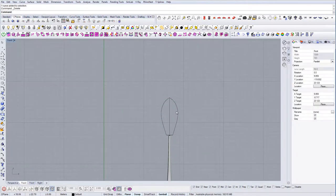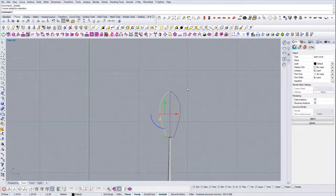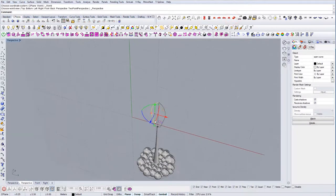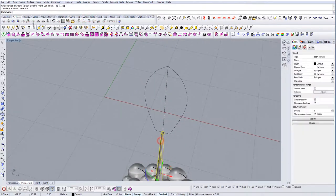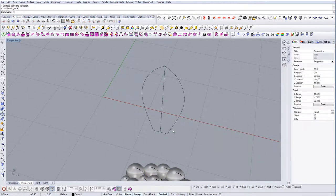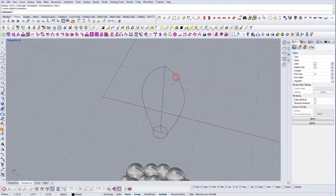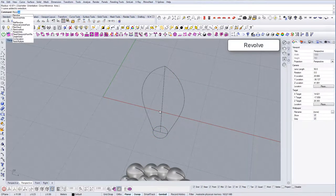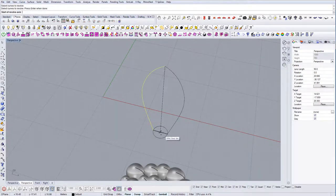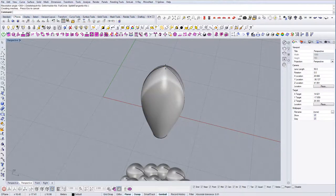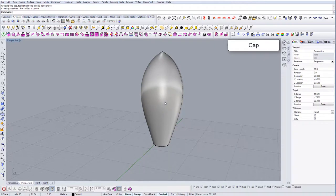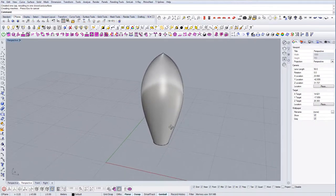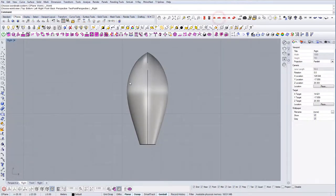So now let's create the geometry. I'm going to use a circle here to create the radius and I'm going to use revolve again. There we go. Yep. And now let's create some flaps for the rockets.